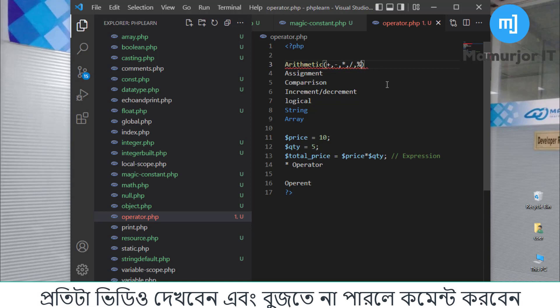These are the arithmetic operators. And under assignment operators, which ones come? Under assignment operators, we have equal. Then we have plus-equal. These are all assignment operators.